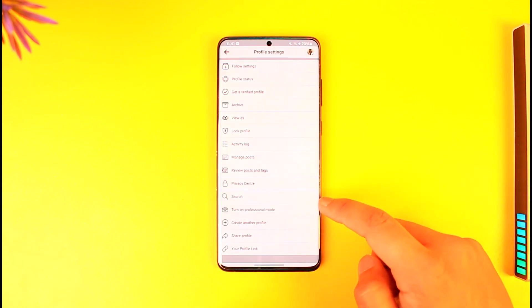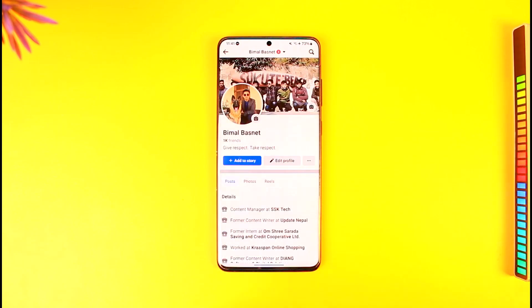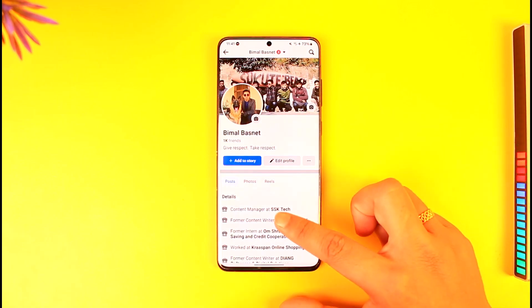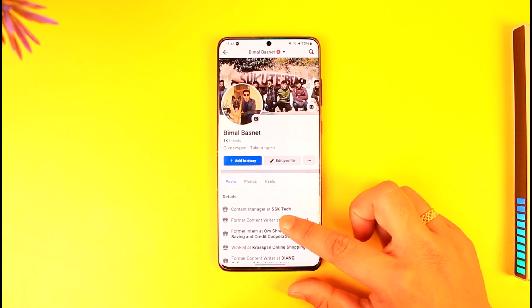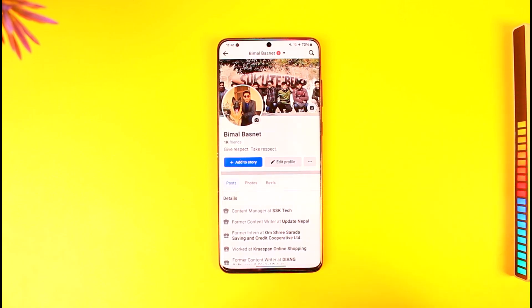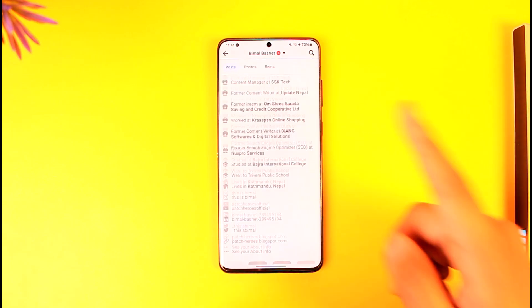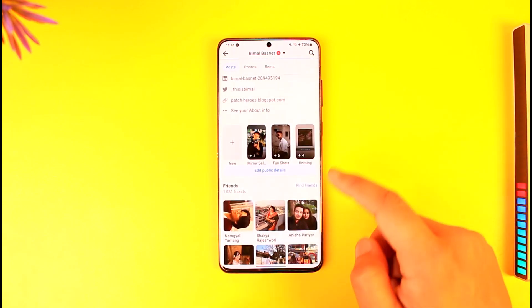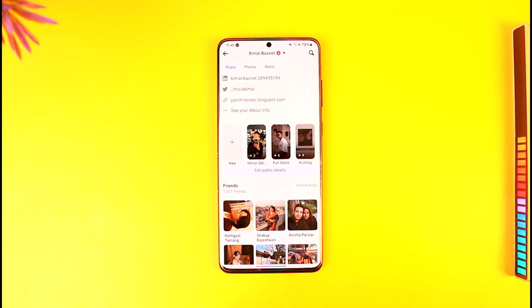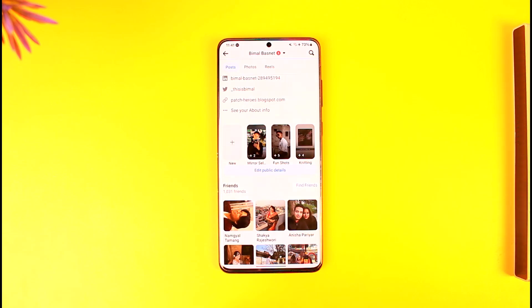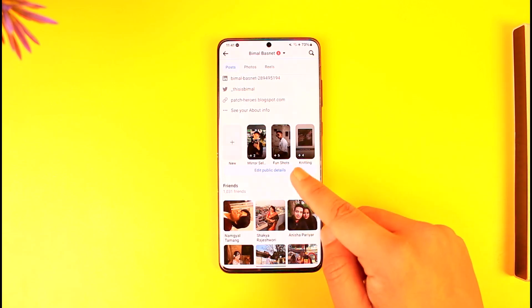Now let's say you don't want even your own friends to view that featured photo. The only way you can do that is by hiding the whole featured video and photo — not only a specific one, but all of it is going to get hidden. To hide it, you have to turn on professional mode.